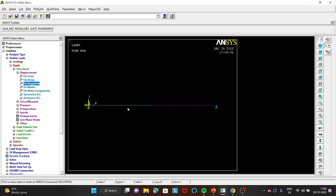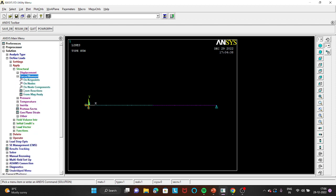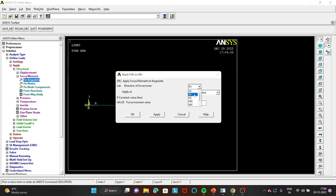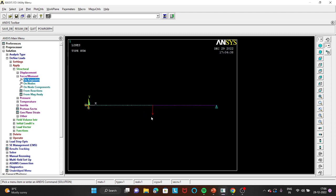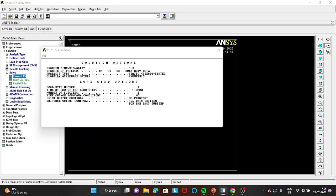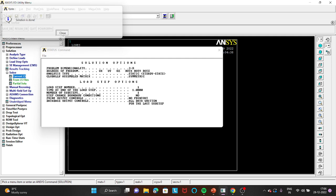Next apply the point load. Go to Force/Moment on Keypoints, select the middle keypoint, click OK. Change the direction to FY and enter minus 20×10³ newton (written as -20E3) since the load is 20 kilonewton in the negative direction. Click OK — you can see the arrow pointing in the negative Y direction. Then go to Solve, Current LS, click OK. Solution is done; close the dialog.